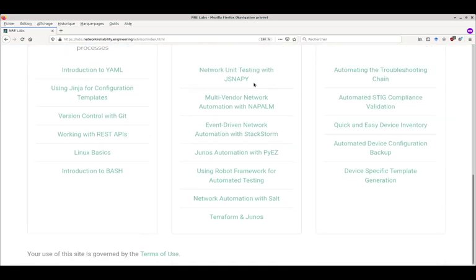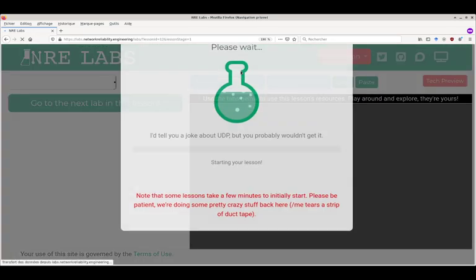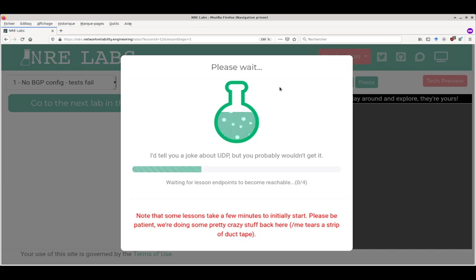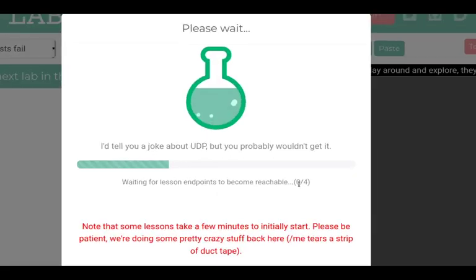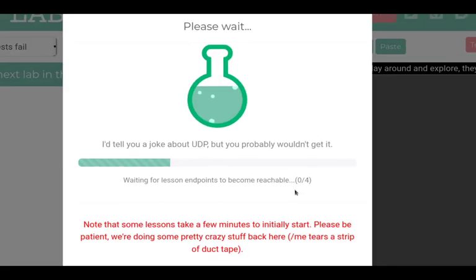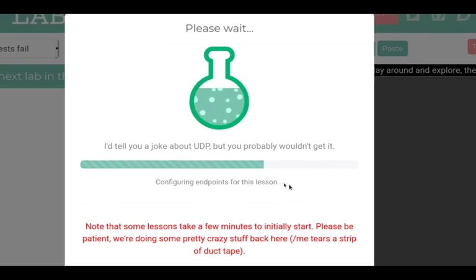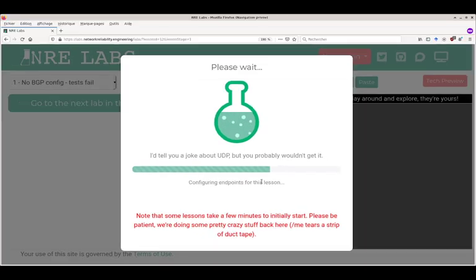I'm going to start the network unit testing with JSNAPy lab. As you can see, provisioning has started - we're going to have four endpoints started as four pods on top of a particular environment dedicated to this connection.